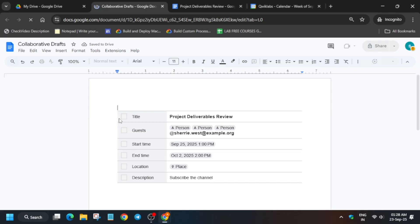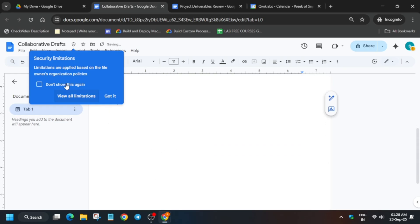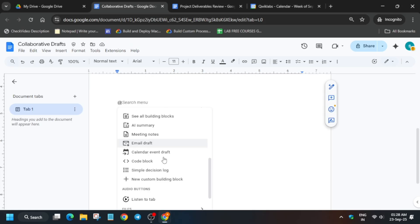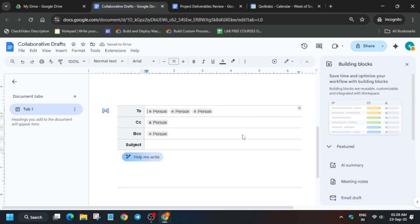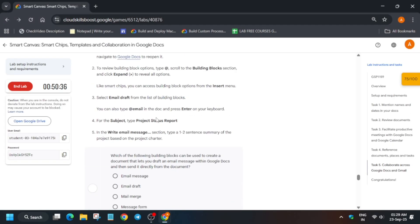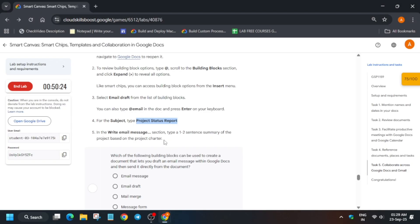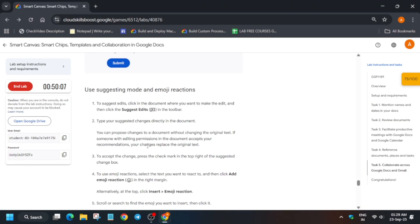Come to the bottom of the document and hit Enter multiple times. Now add the email template: type '@' and from the menu go to 'See all building blocks' and click it. Find 'Email Draft' and click 'Insert'. Here you only need to add a subject — do not add anything to From, BCC, etc. Copy the subject name from the lab and paste it into the subject field only.